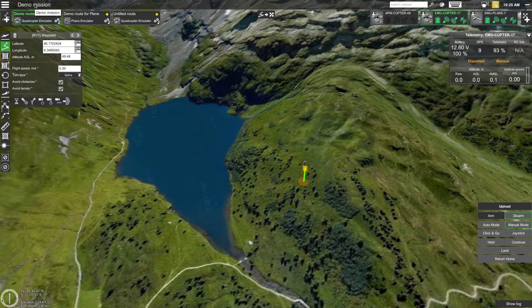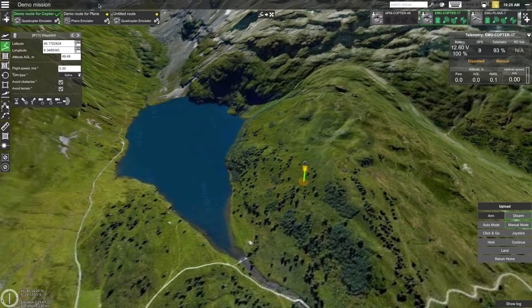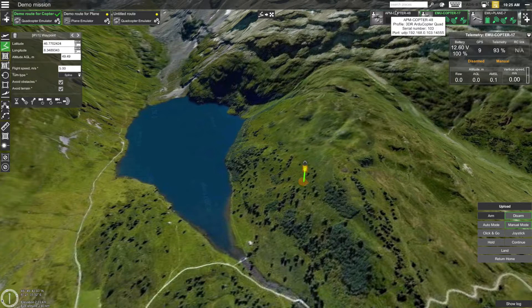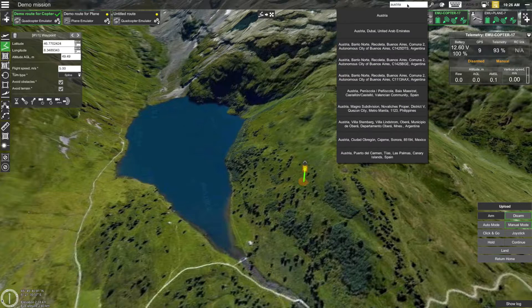Moving more to the right on the top bar, you will see the name of the current mission. Clicking on it allows you to rename it. It's useful to keep in mind that one mission can contain multiple different routes.